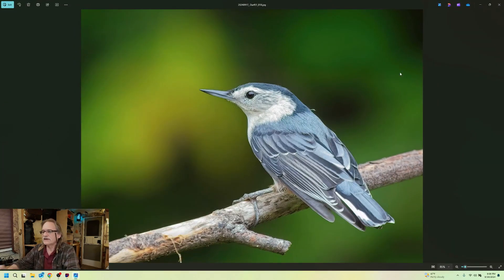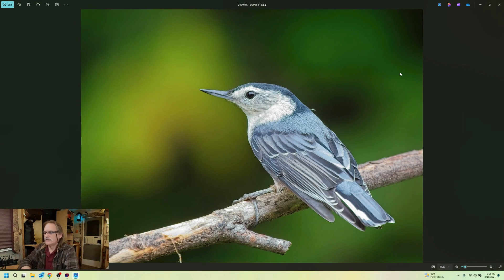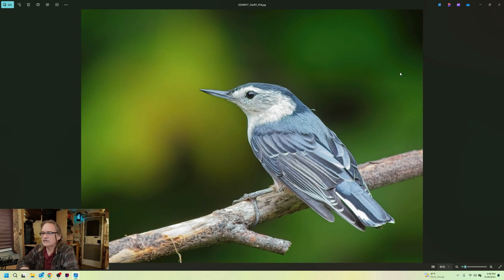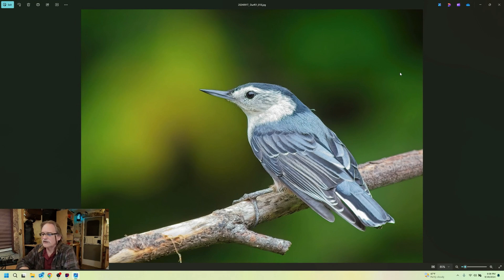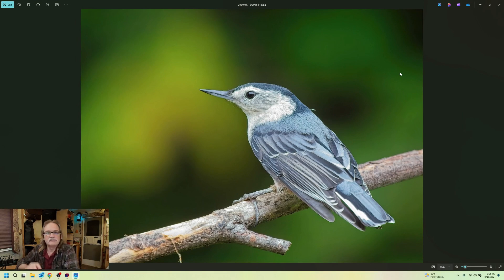And that's it. Beautiful little nuthatch. So that didn't take too long. That's pretty much how I edit all my bird photos. I hope you enjoyed it. Talk to you later. Bye.